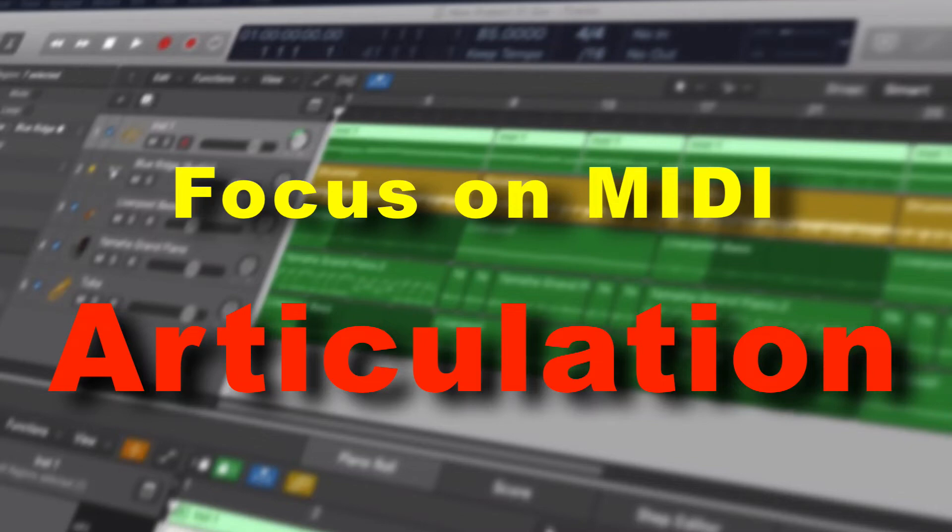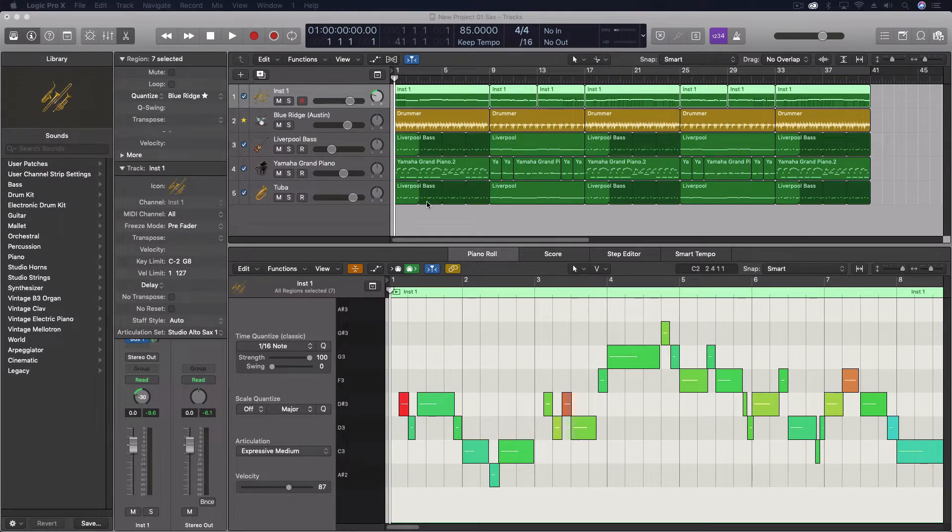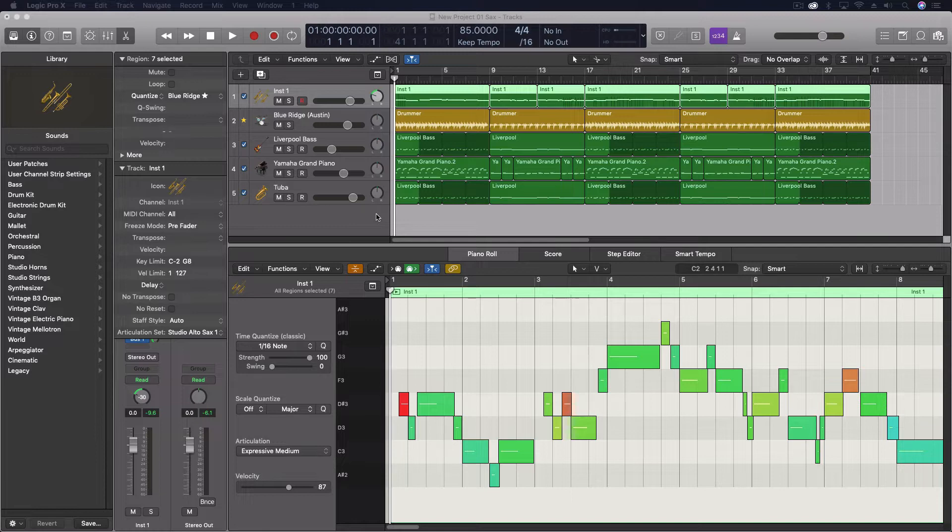Hey everybody, we're going to look at articulations today. This is something which I don't think you should overlook when you're programming or sequencing using a lot of the standard Logic instruments. This is something that can really enhance the performance, make it sound more realistic, or just give you more flexibility.